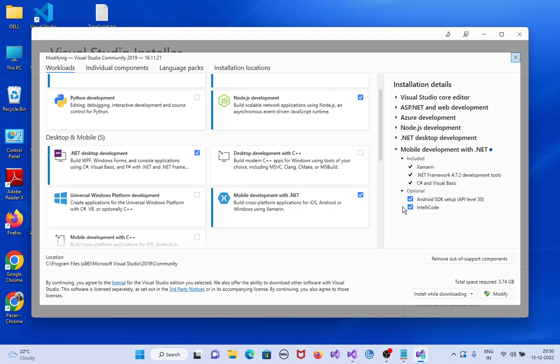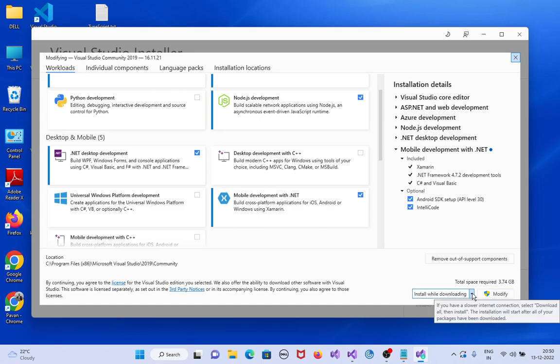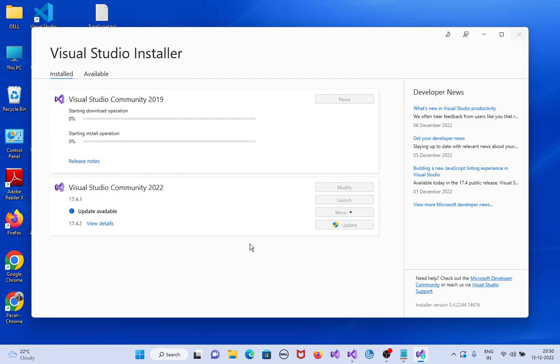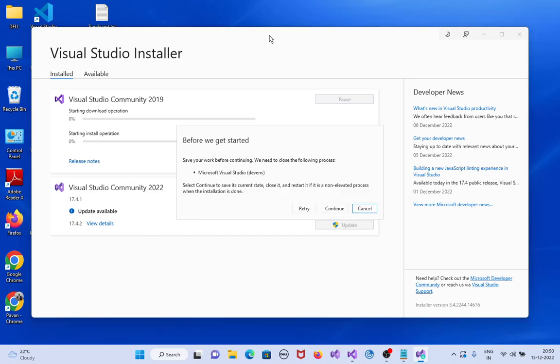See here. Install while downloading. Please enable this mark and click on modify. Click on yes. Installation started.